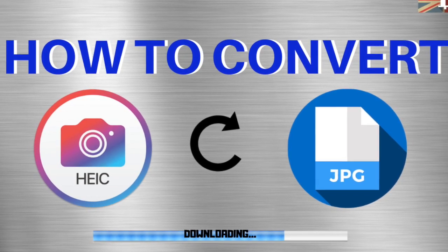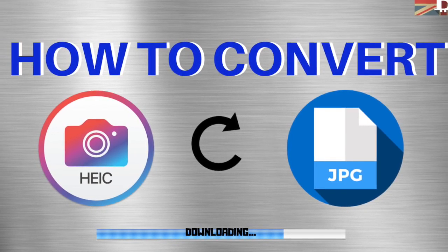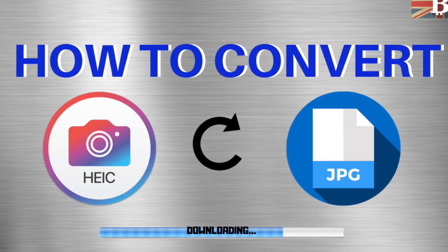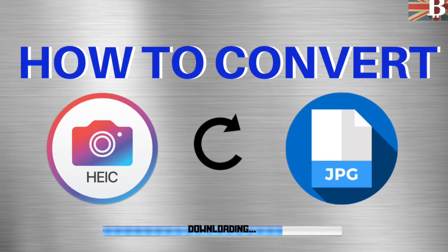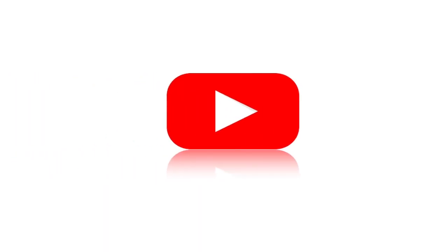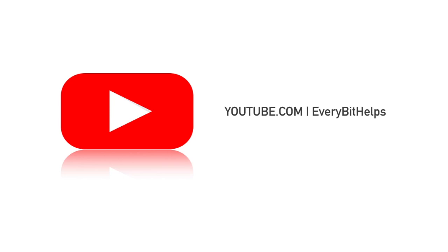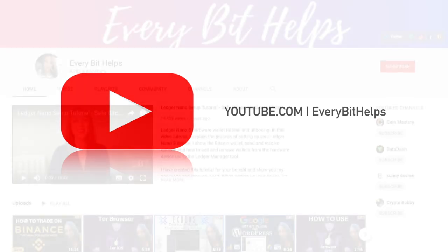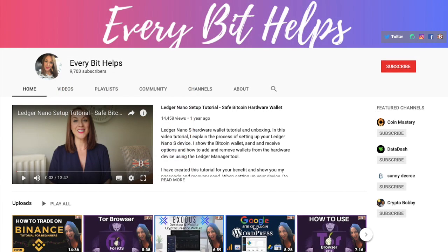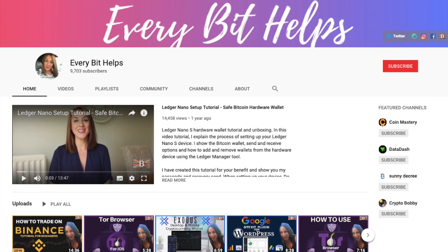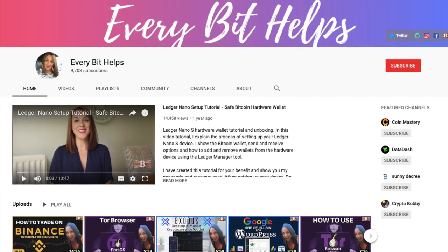In this video I'm going to show you three different ways to convert an HEIC file into a JPEG. I'm Louise Elizabeth and welcome to EveryBit Helps.